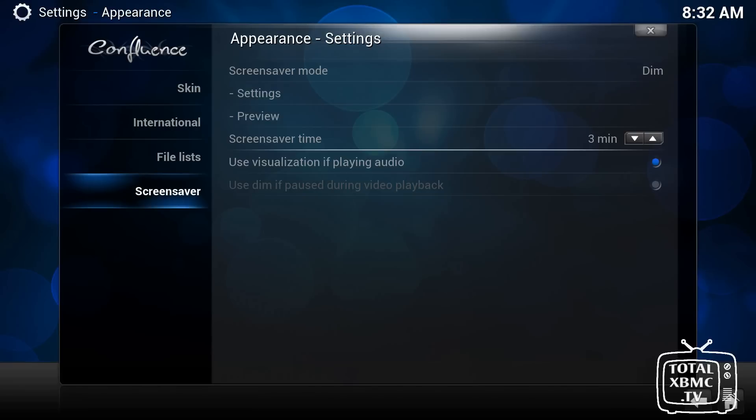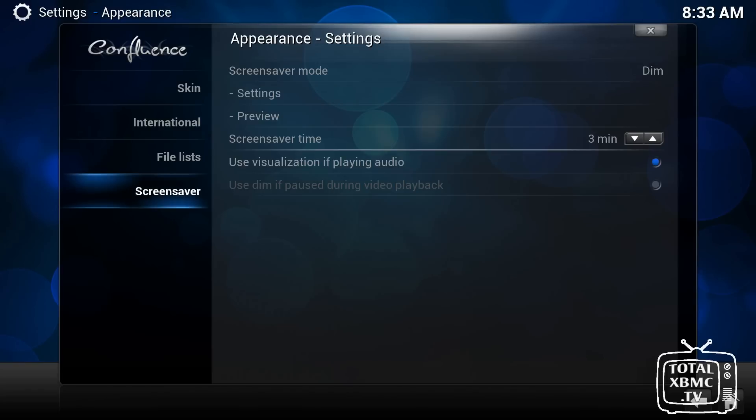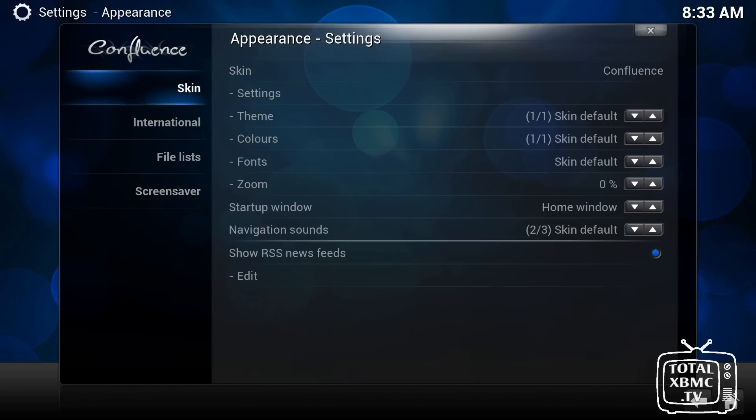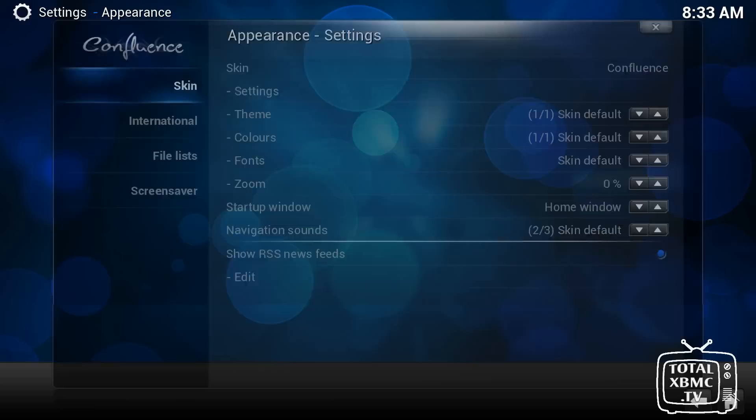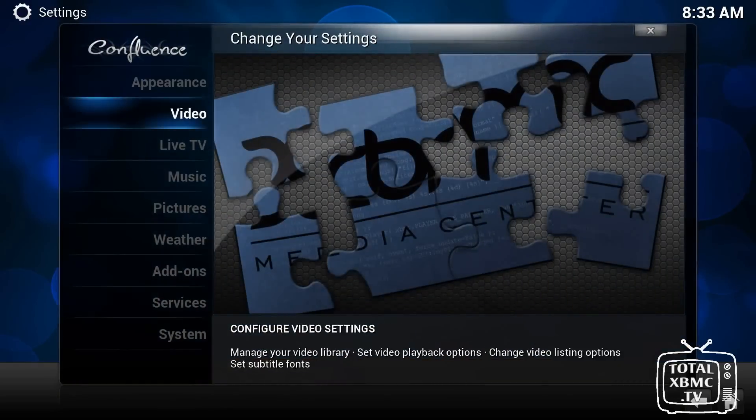And you can set your screensaver in there as well. You can change it up so you can watch photos and things like that. There's plenty of different screensavers you can have. So we come out of that section.